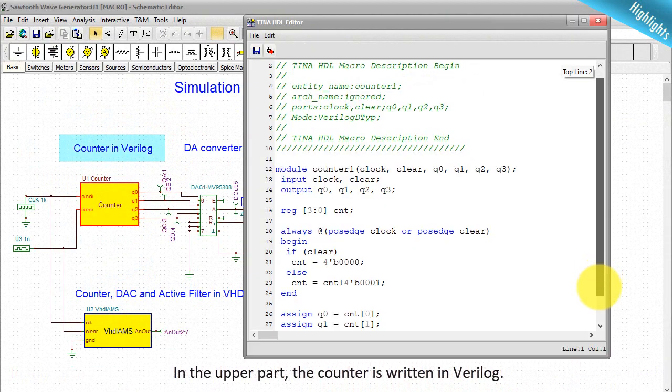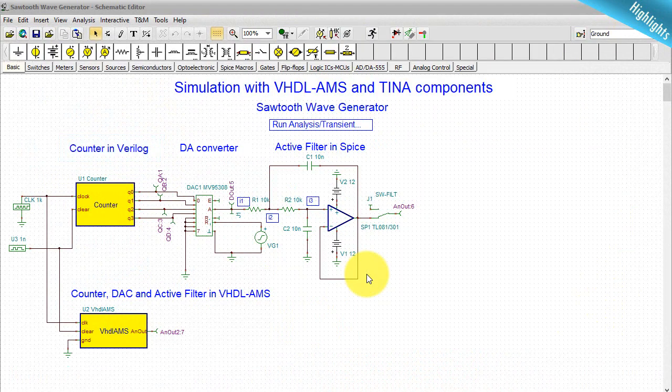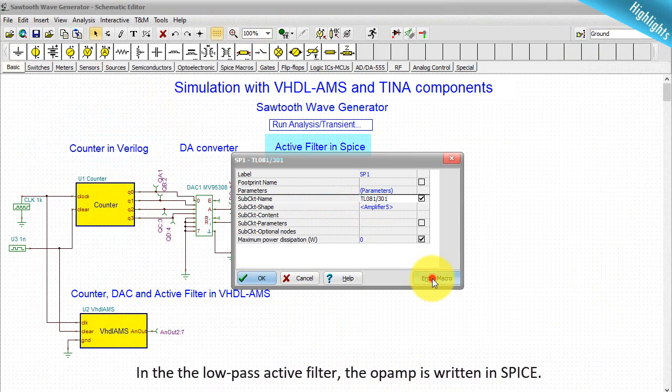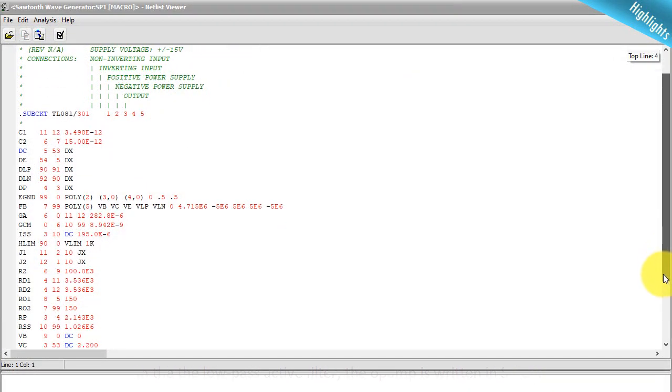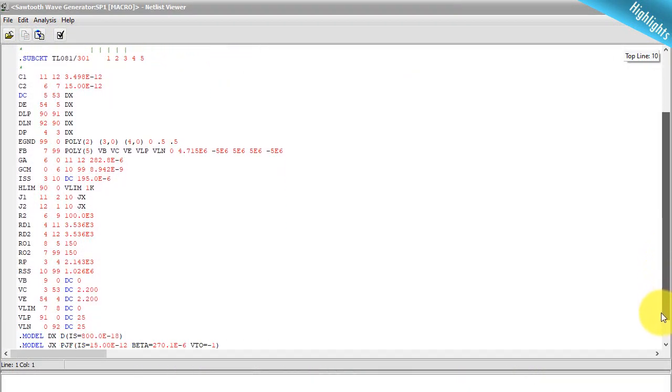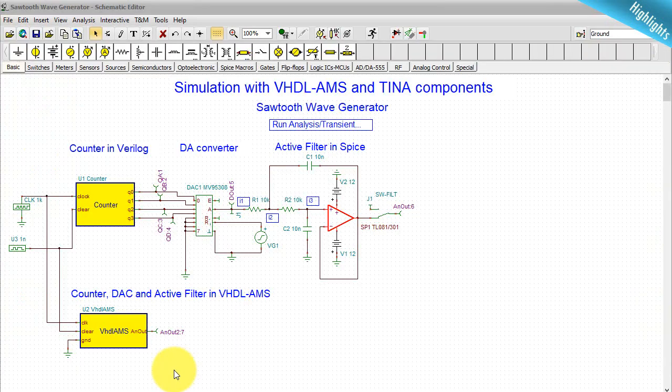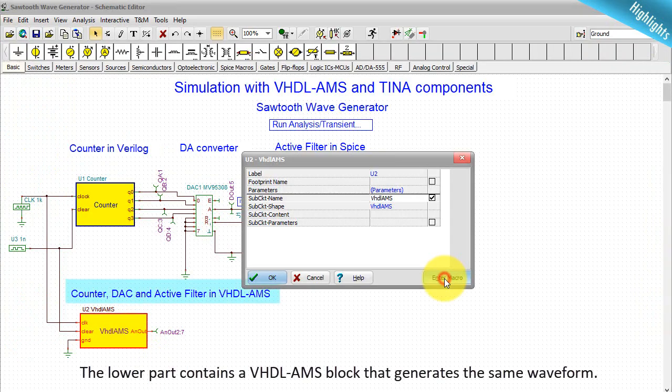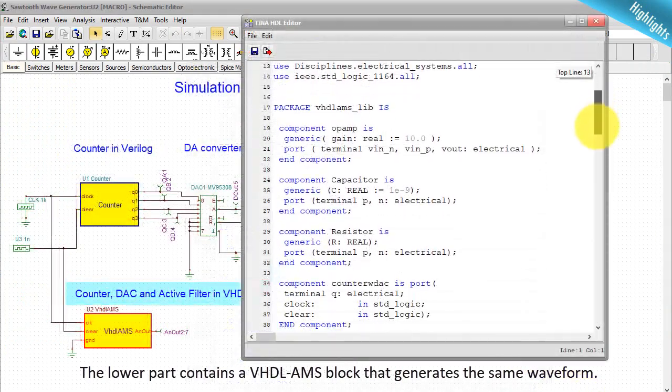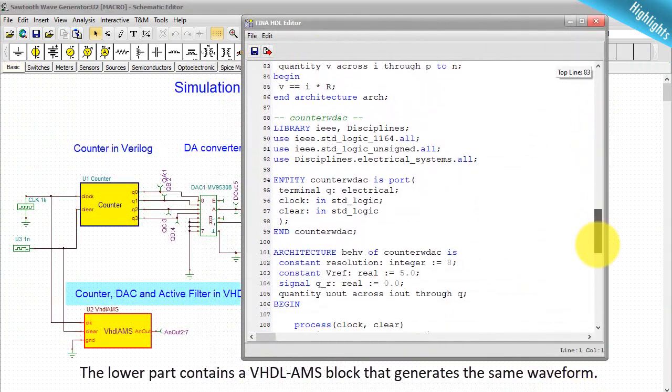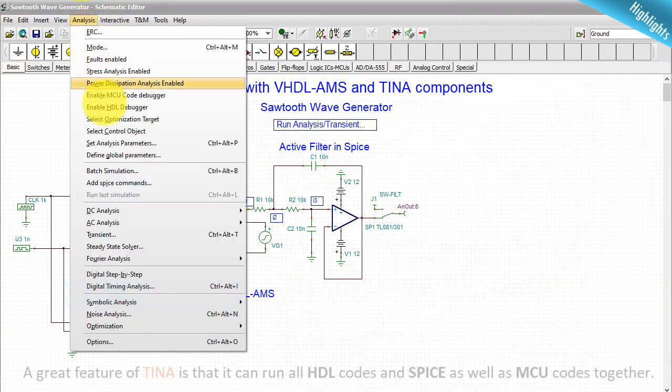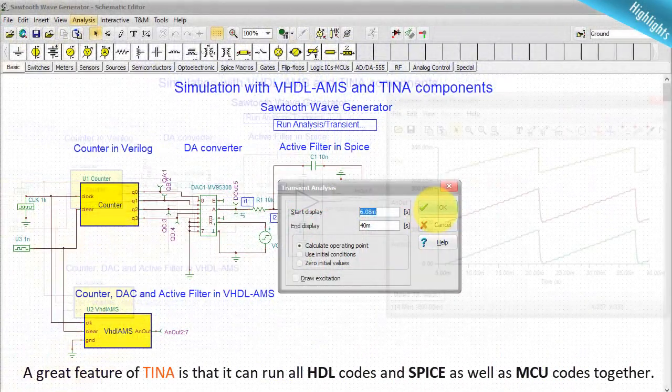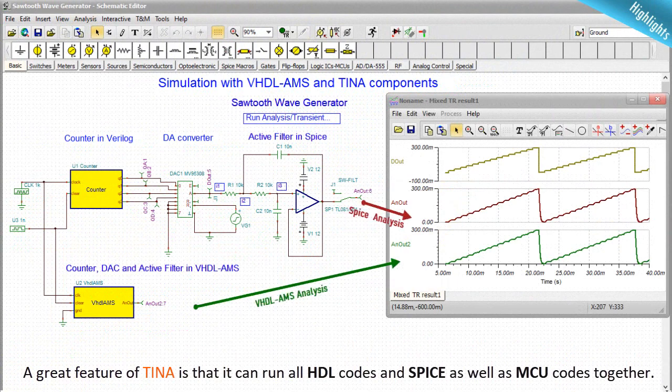In the upper part, the counter is written in Verilog. In the low pass active filter, the OPAMP is written in SPICE. The lower part contains a VHDL-AMS block that generates the same waveform. A great feature of TINA is that it can run all HDL codes in SPICE as well as MCU codes together.